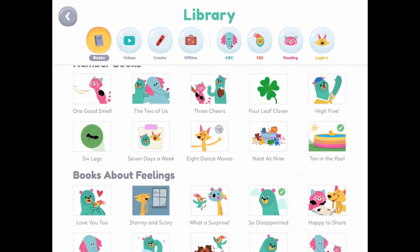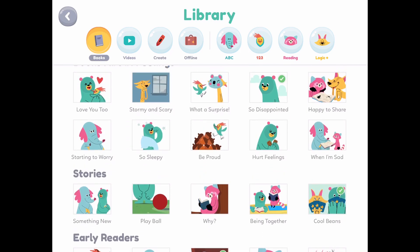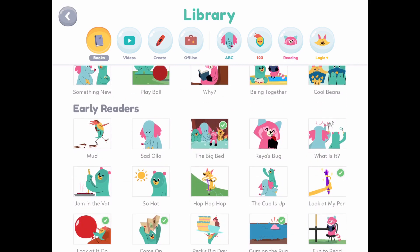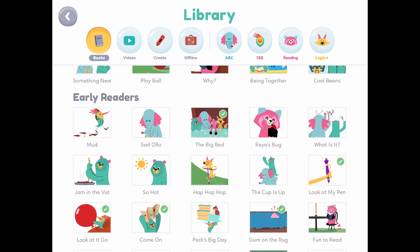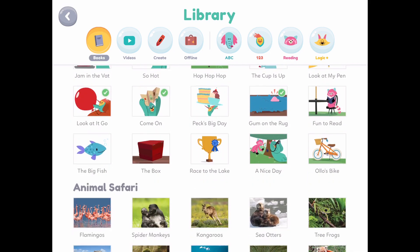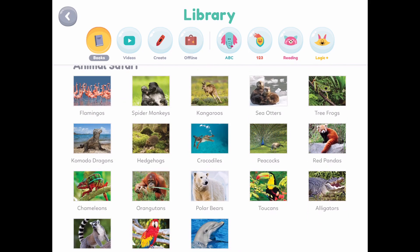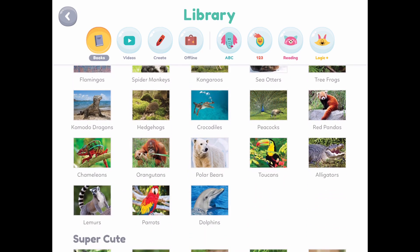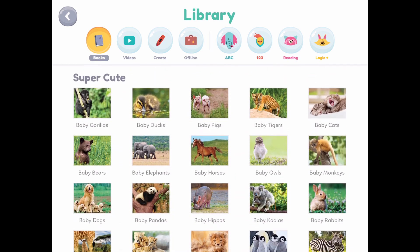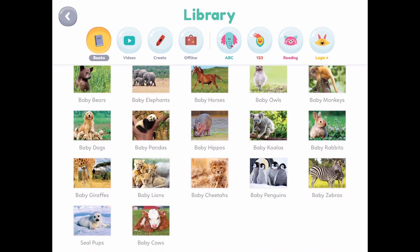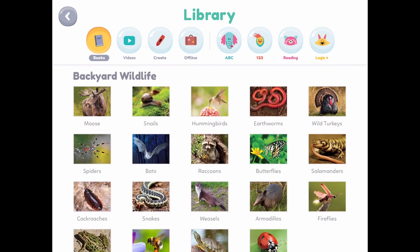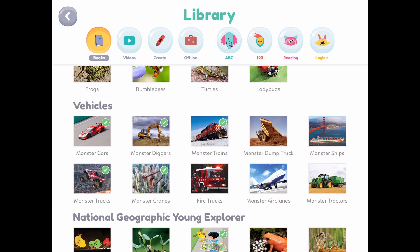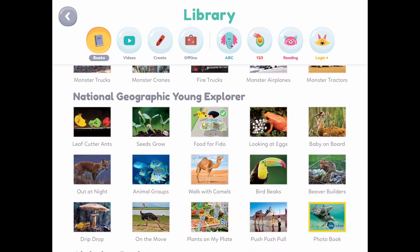As I scroll, you'll see a few more specific categories they have, such as numbers, more letters, learning about feelings, and an early reader section. As I scroll further down, you'll see the wildlife animal section. They also have other things — like a vehicle section. He loves vehicles and there's a checkmark on almost all of them.